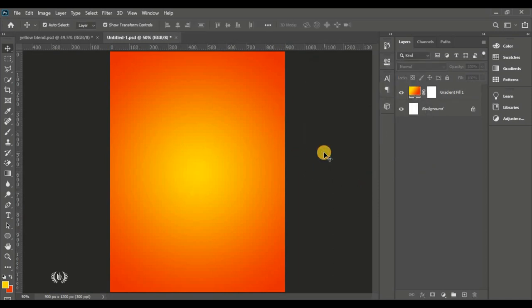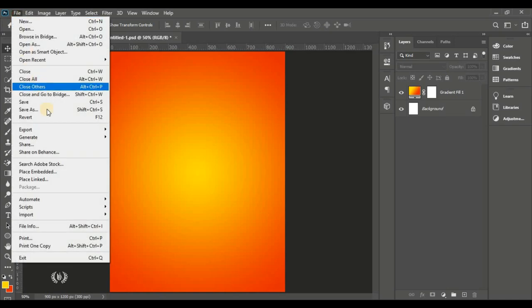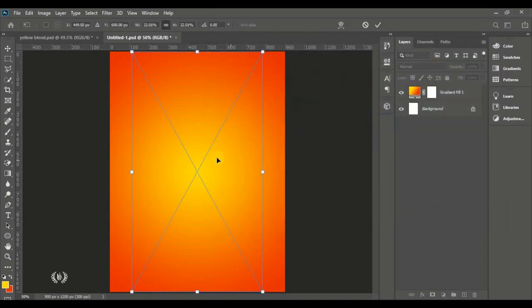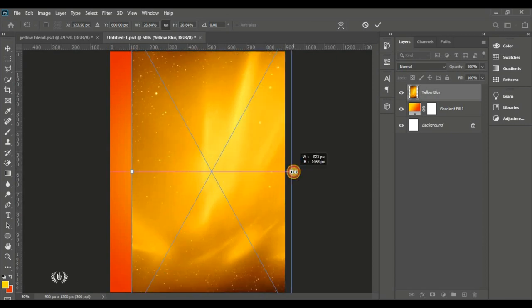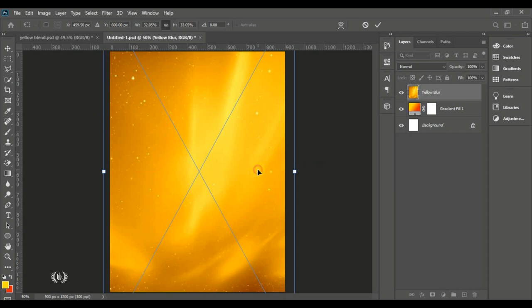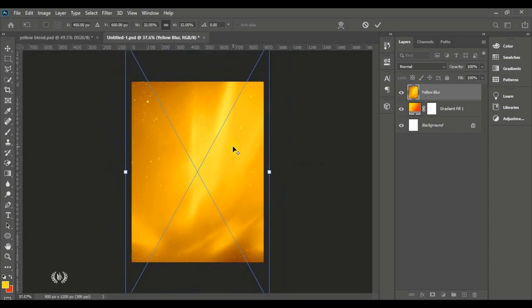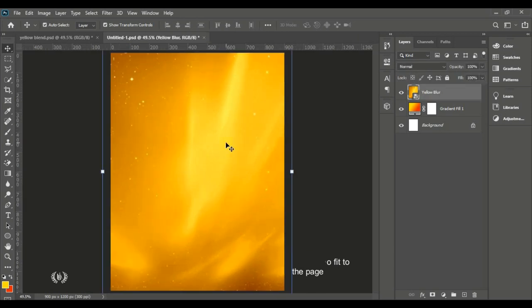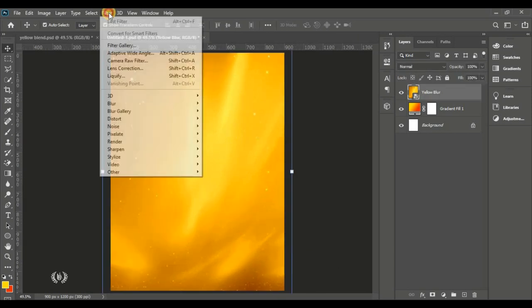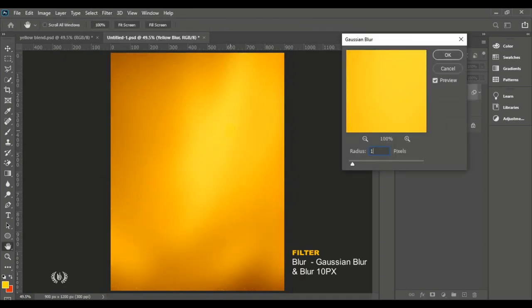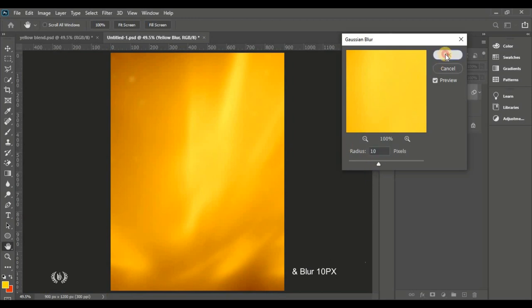Go to File, Place Embedded, and locate your resources. Bring in the yellow blur image and enlarge it to fit the page. Then go to Filter, Blur, Gaussian Blur and blur it slightly — about 10 pixels — and we're good to go.